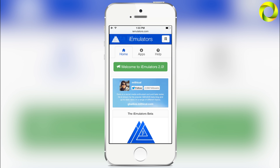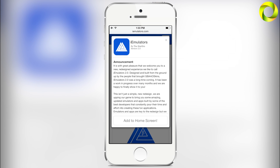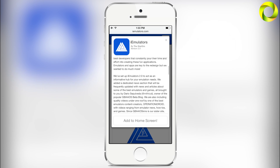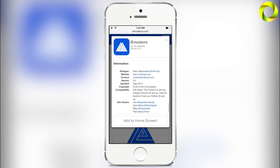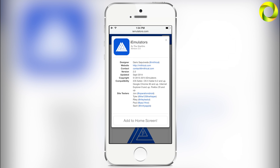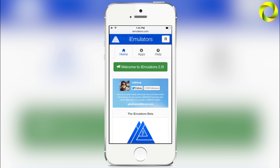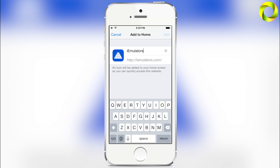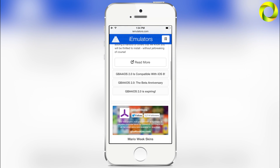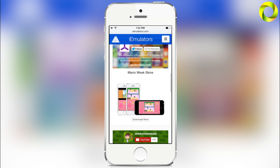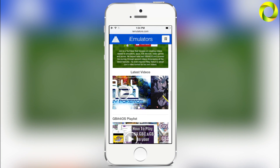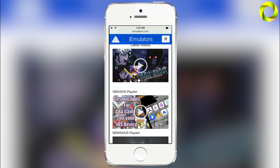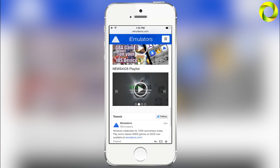Hey, what's up, Operation iDroid here, and in this video I'm going to be giving you a tour through the newly redesigned, amazing iEmulators 2.0. For those of you that don't know, iEmulators is one of the most popular — and if not the best — website for all your non-jailbroken needs. I recommend that you add iEmulators to the home screen. There are so many amazing things on this website, starting with the amazing blog posts by Dario on all things mostly GBA for iOS 2.0, continuing with GBA for iOS skins, and of course yours truly, Operation iDroid — you can find my latest videos, some of my playlists, and other amazing things just on the home page.